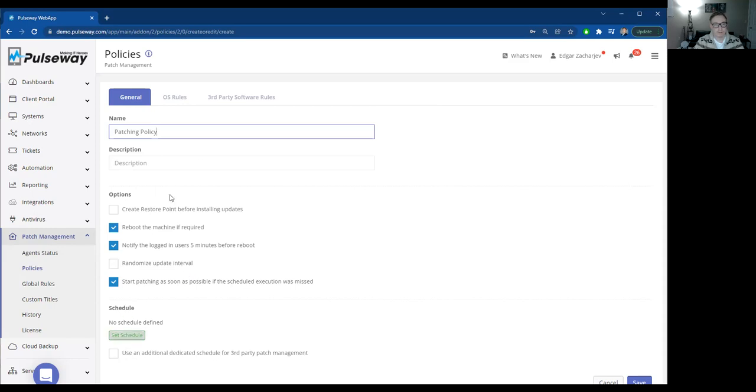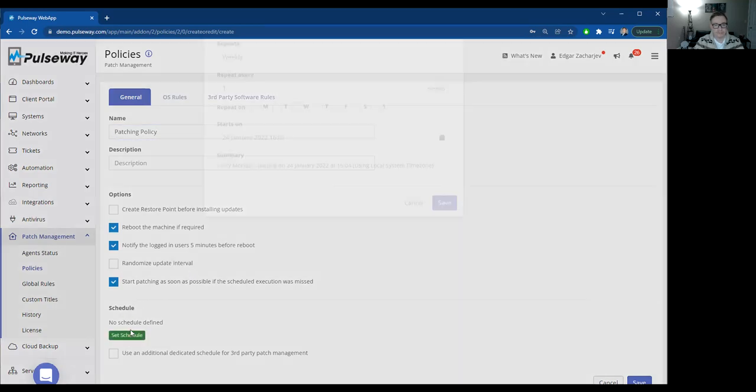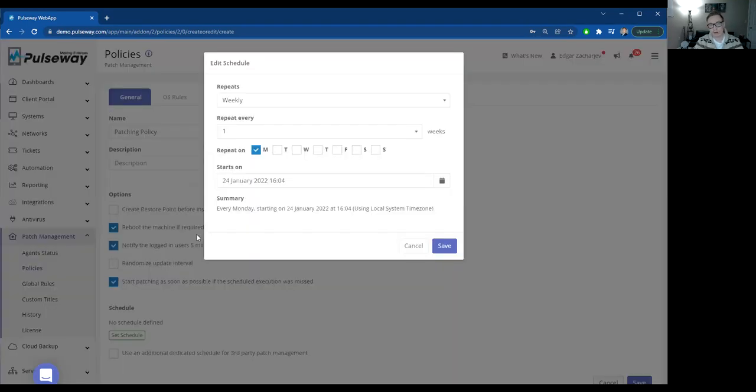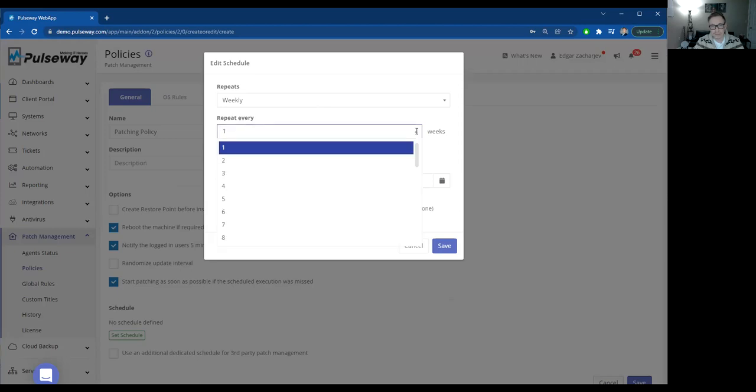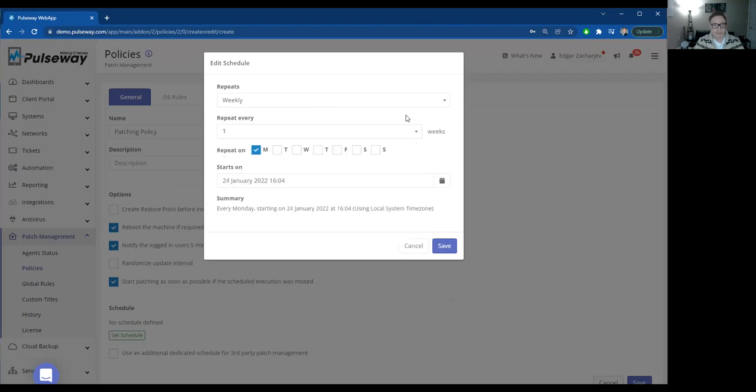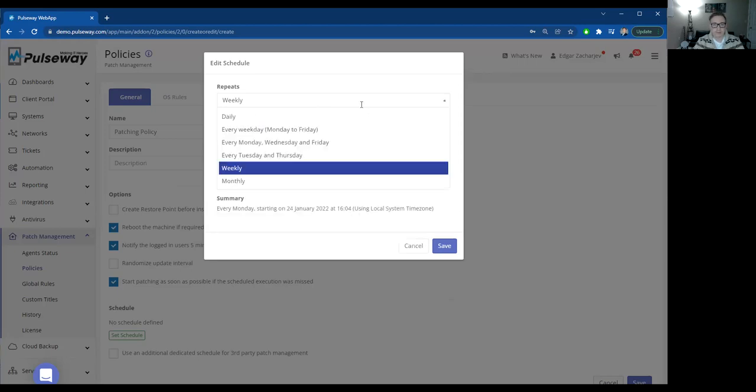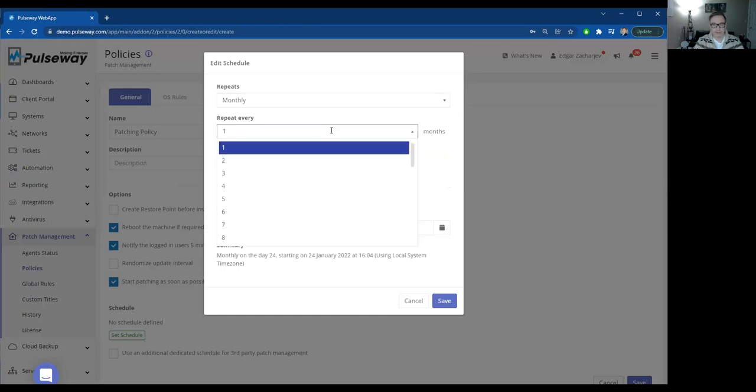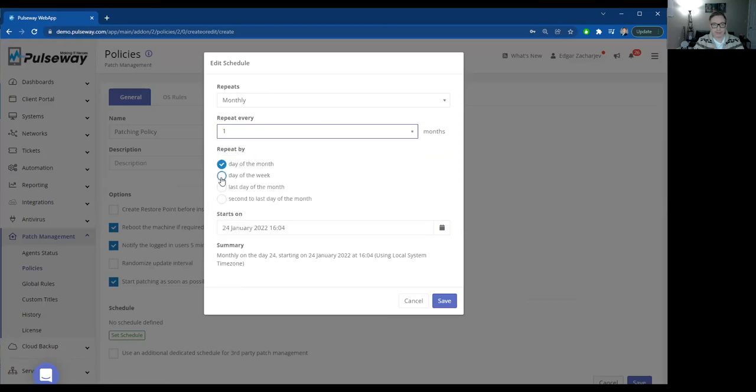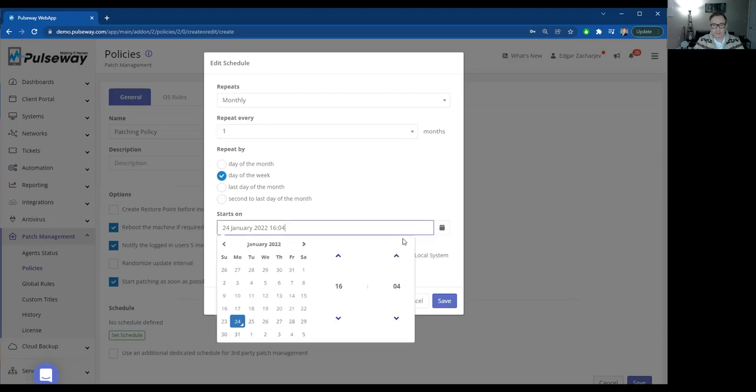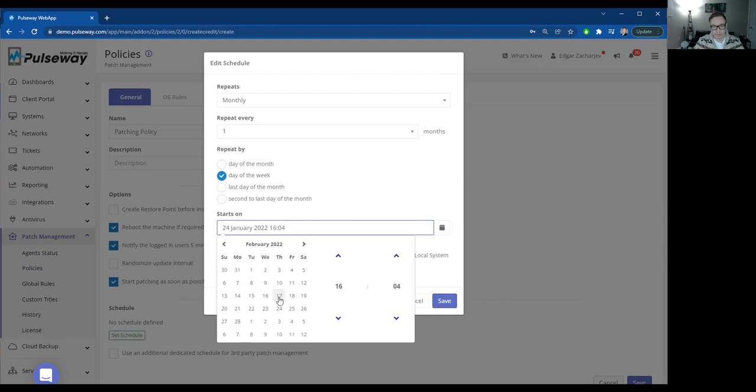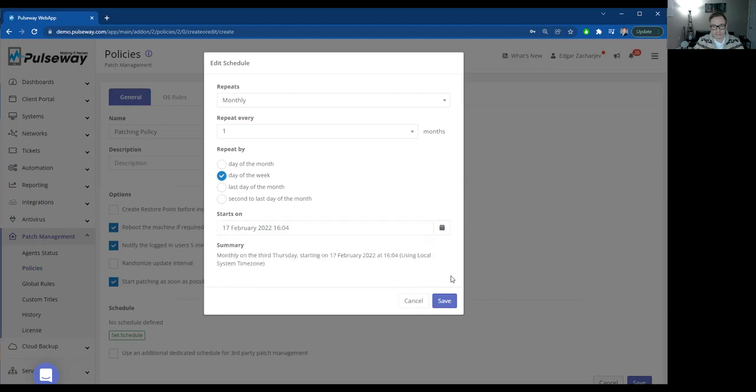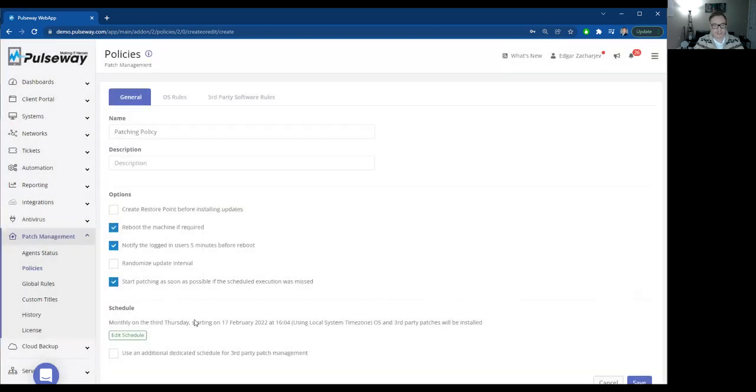And you can also randomize update intervals just to balance out the bandwidth. For example, you'll set a schedule. So for operating systems, so your Windows, Mac, Linux, you'll probably for Windows, for example, you probably want to do it once a month. So Patch Tuesday second week. So you might want to repeat once a day of the week. We'll say starting February second week, which is Patch Tuesday 15th. You might want to do it on the 17th at X amount of time. So we'll save that schedule.